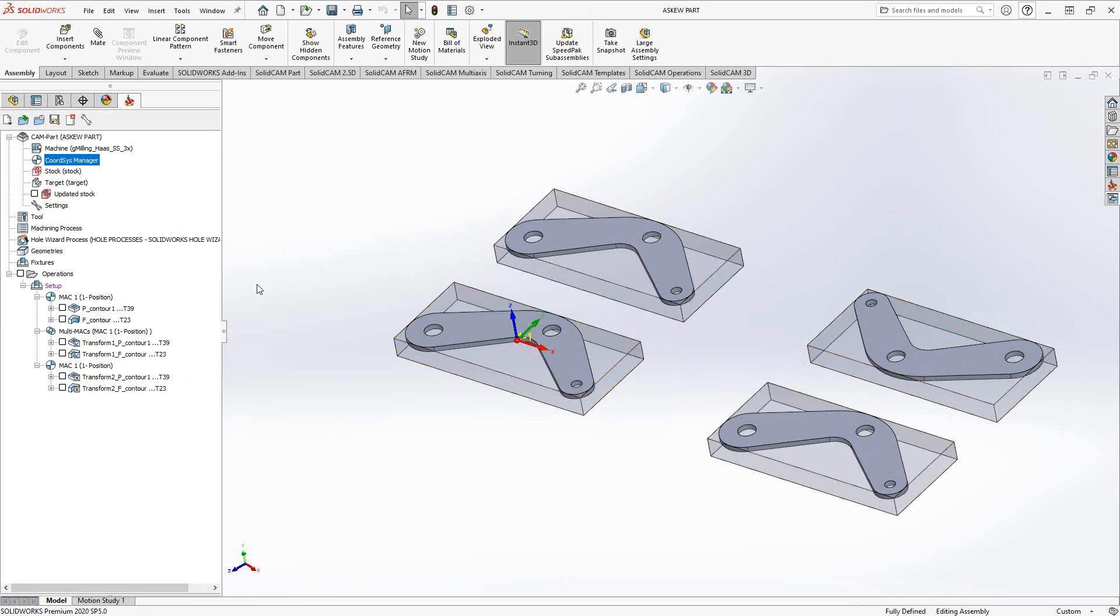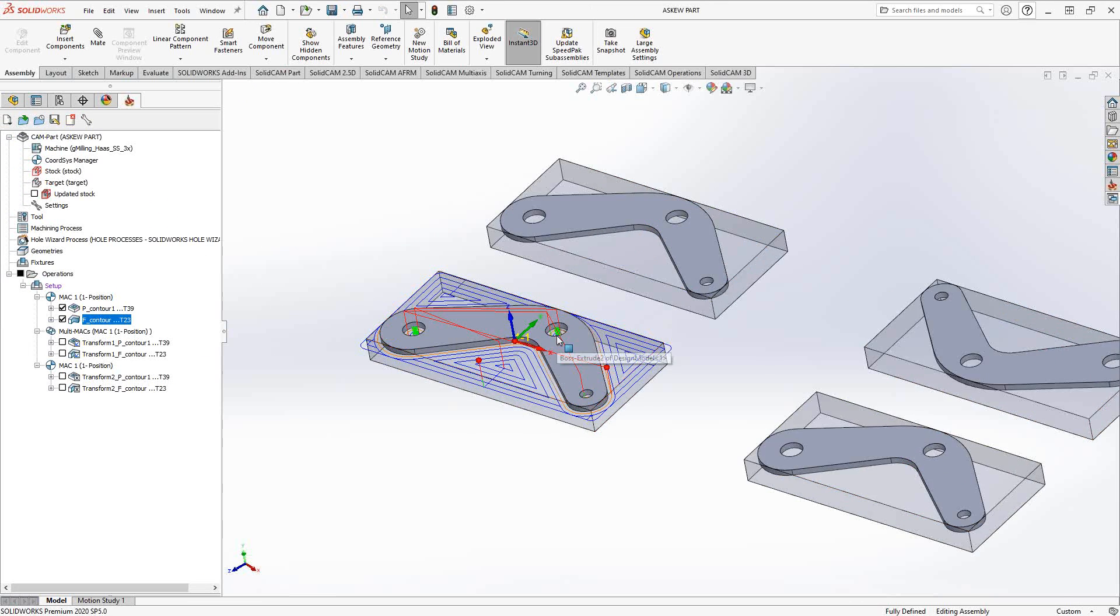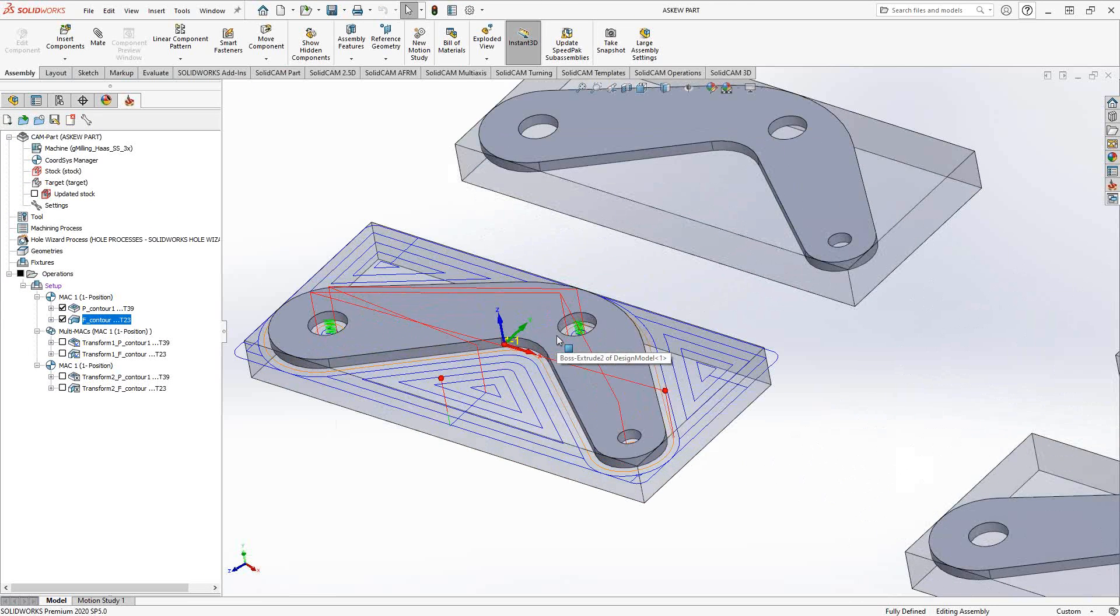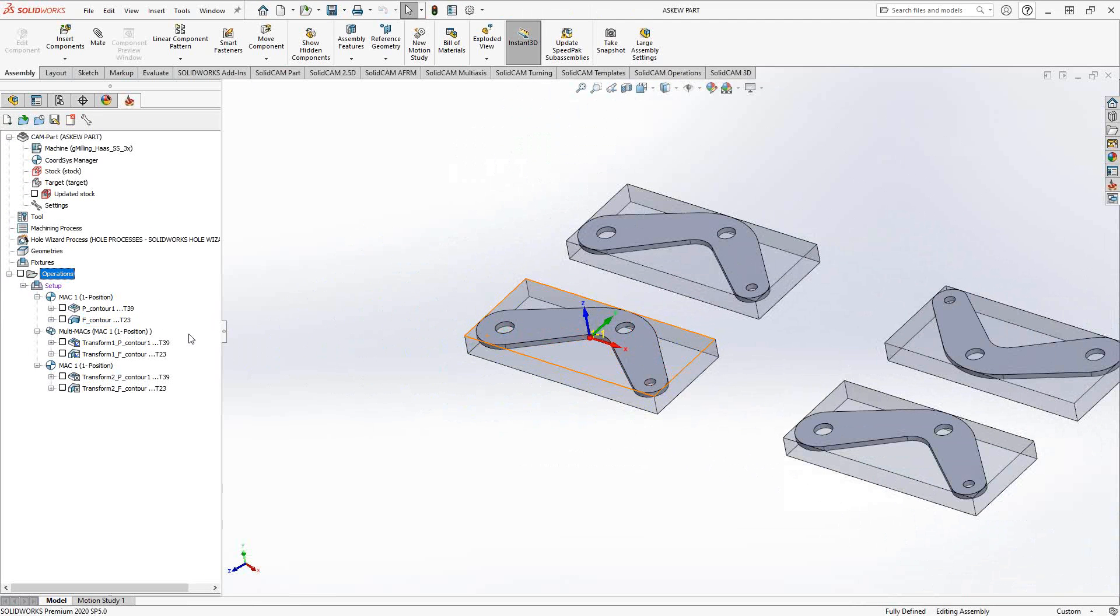Well, I can still use the coordinate system transform. So let me just show you what I have so far. I have these two toolpaths, a profile and a pocket on part one. And I want to copy that to the similar parts under MAC2 and MAC3.